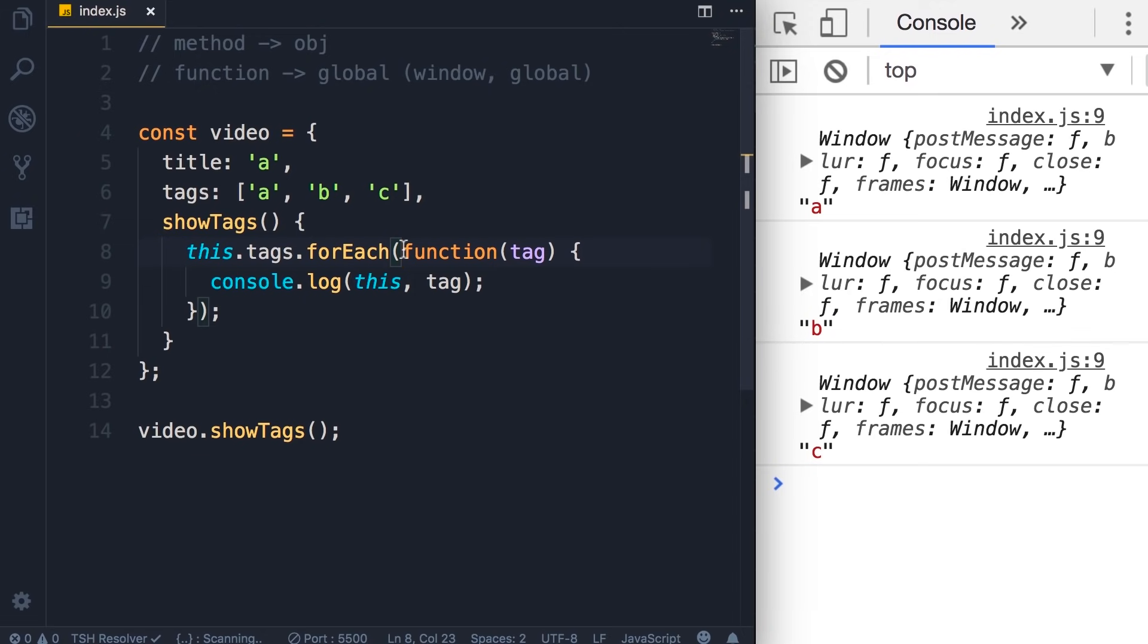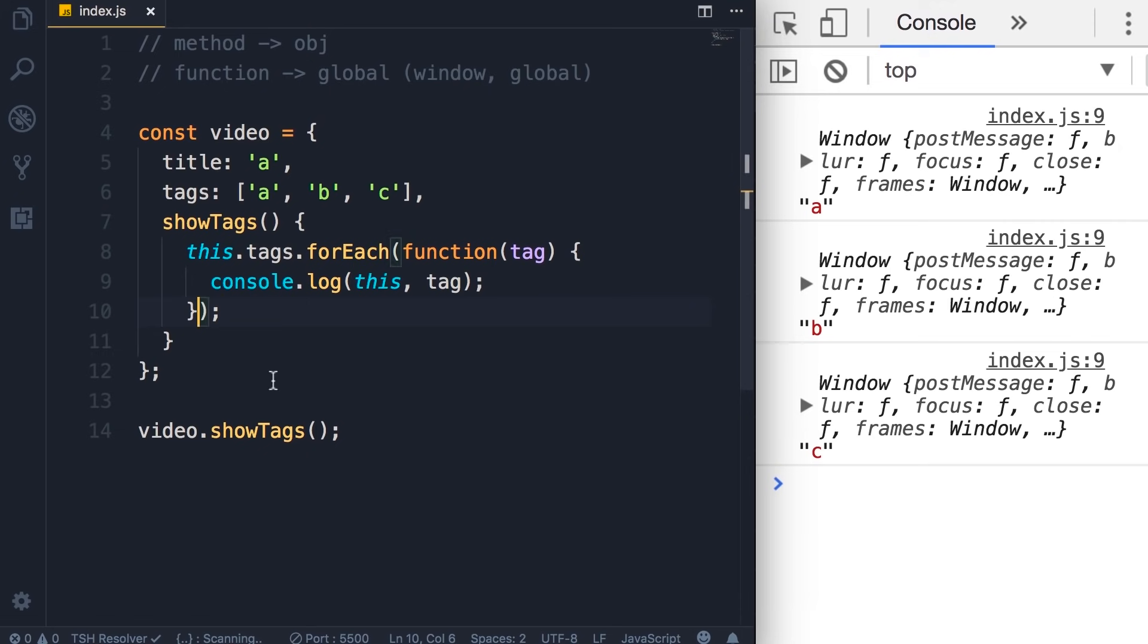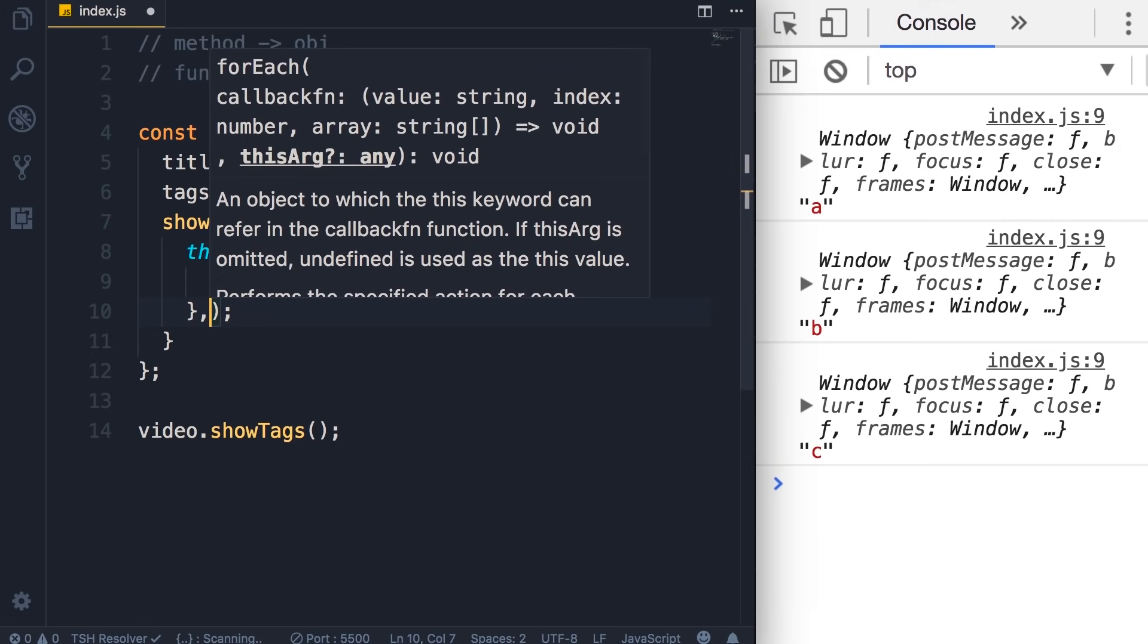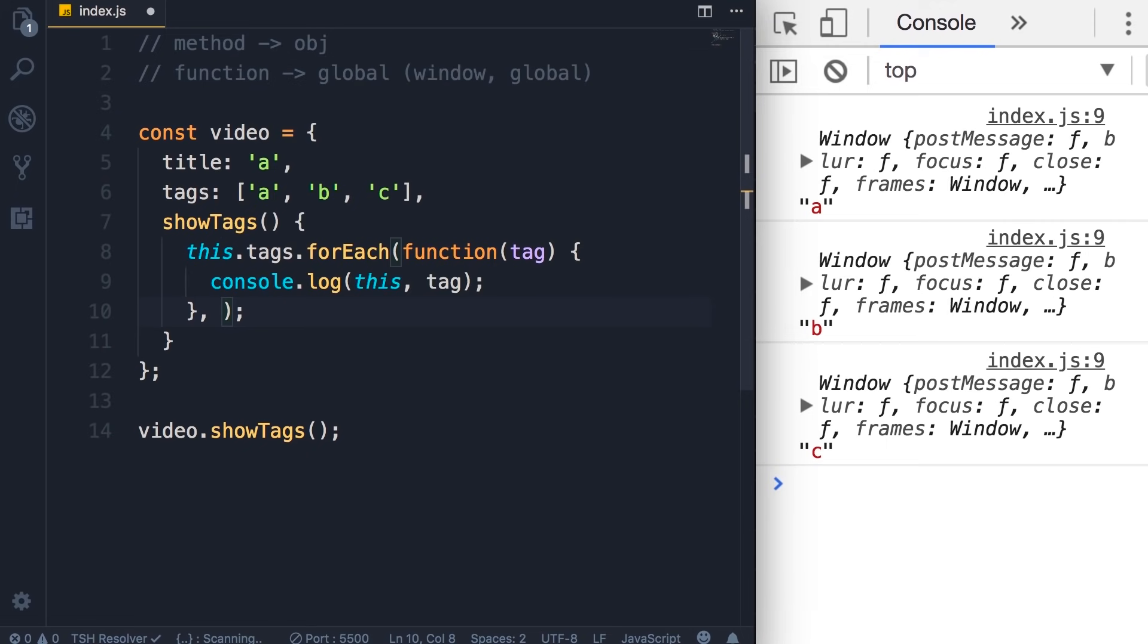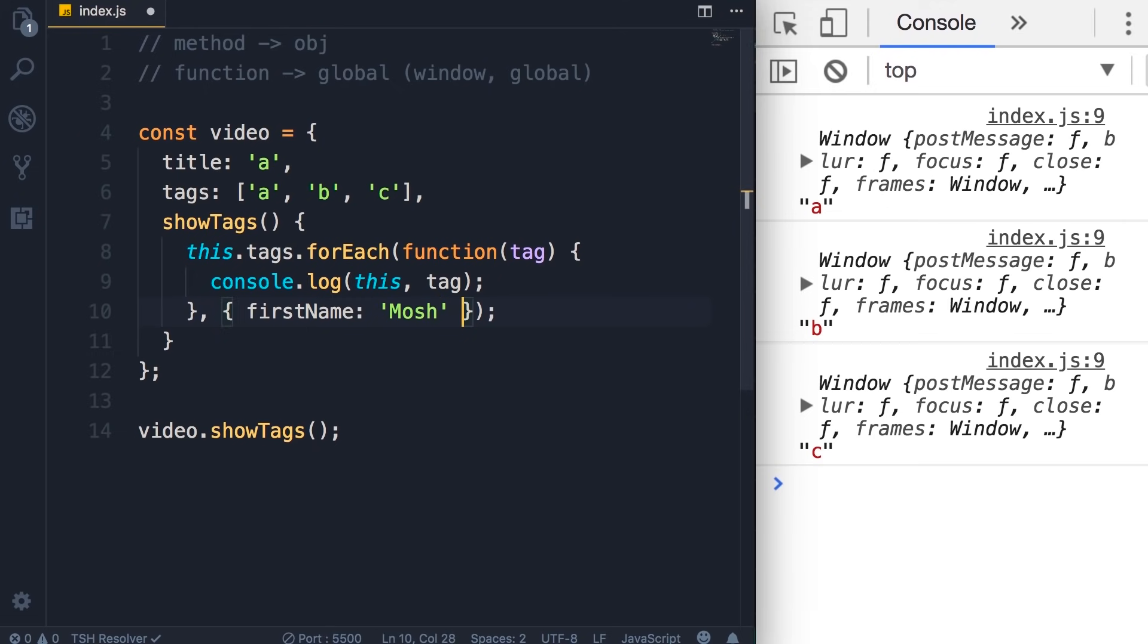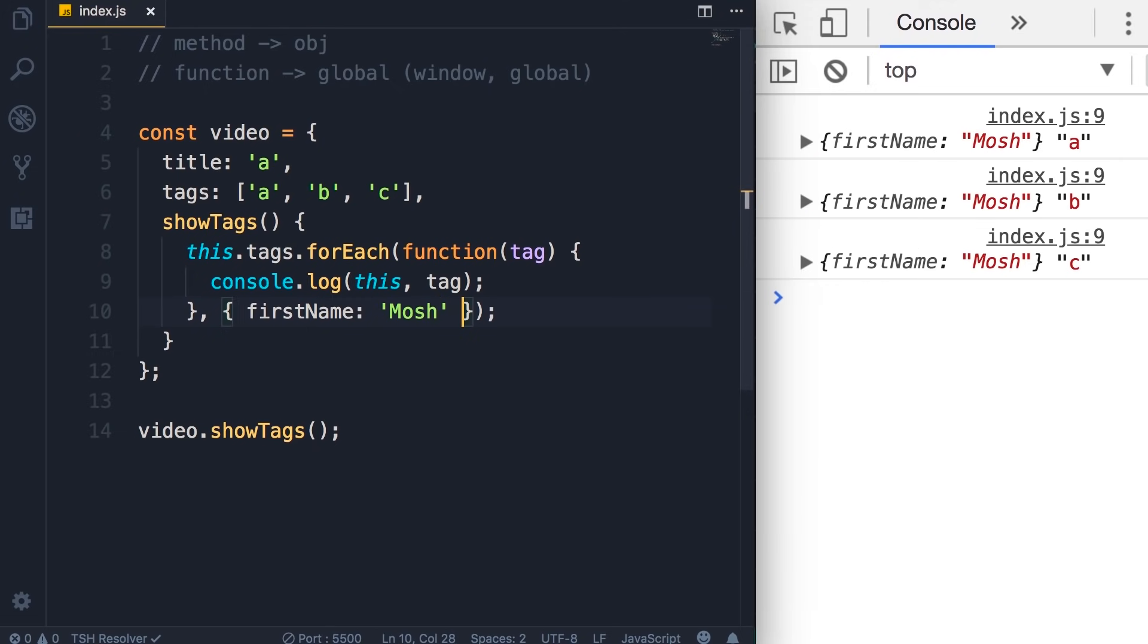The first parameter is our callback function. The second parameter is thisArg. So, we can pass an object here and this will reference that object. For example, here I can pass a new object with the first name set to Mosh. Now, when we save the changes, you can see this is referencing this new object.